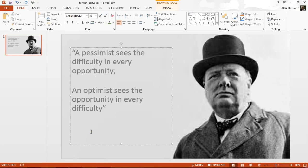Hello and welcome to this video tutorial from ComputerGaga.com. In this video we are going to look at how to animate part of a sentence within PowerPoint.